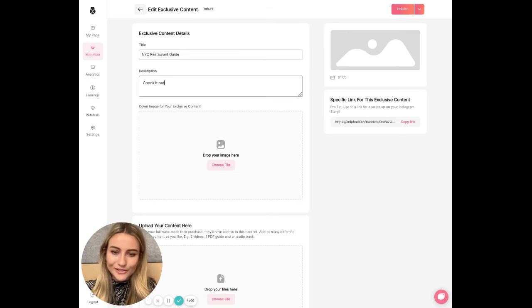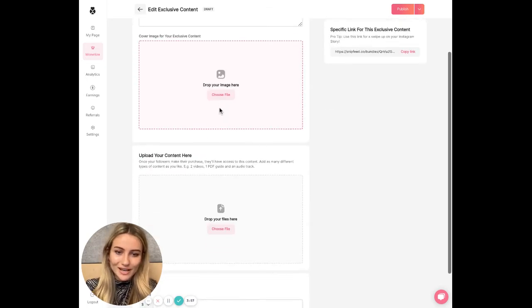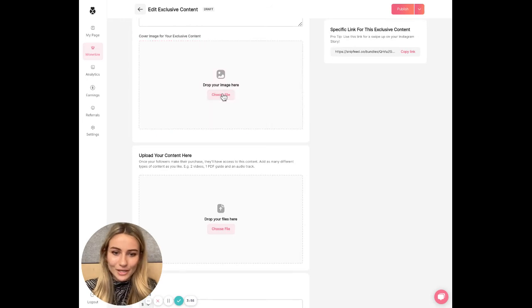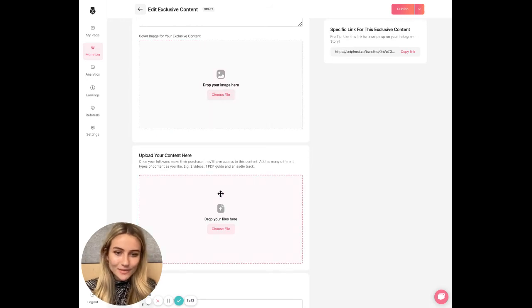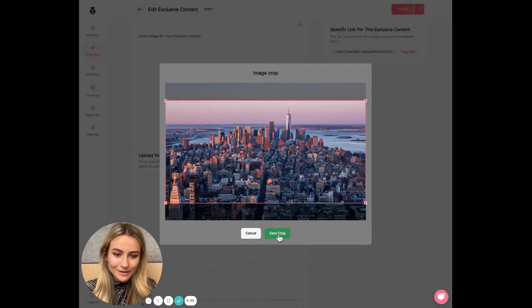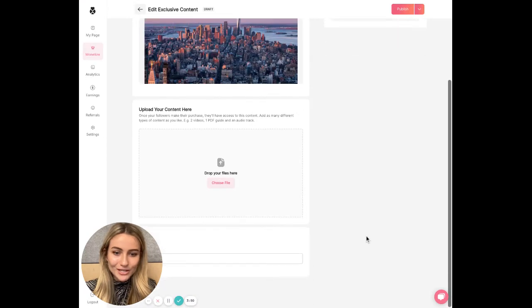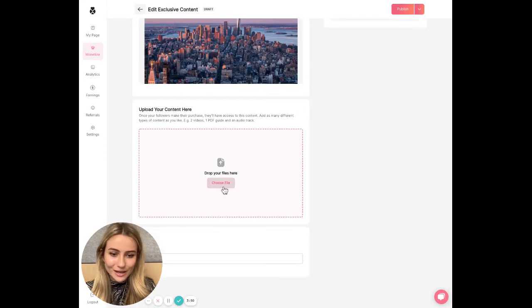I would suggest adding more description, more detail in that description. Then you're going to choose a cover image for your content to represent your offering on your page. Then you can upload your content.